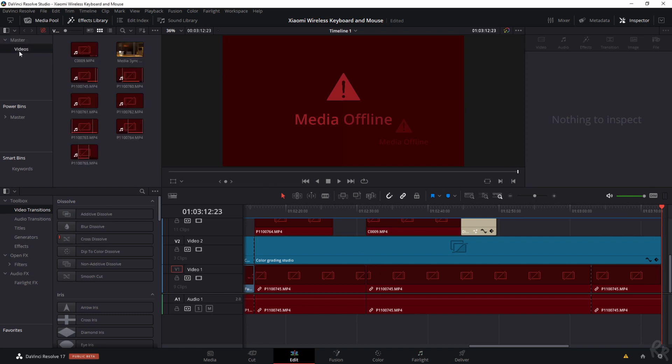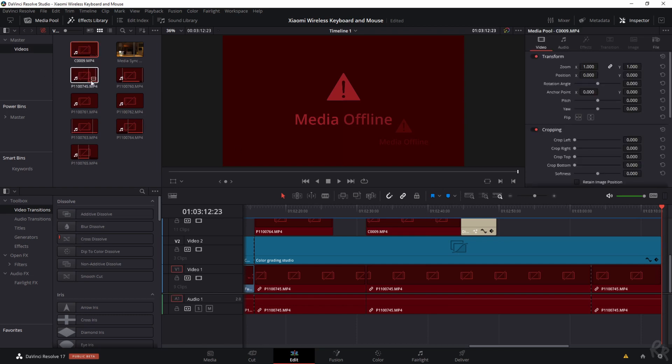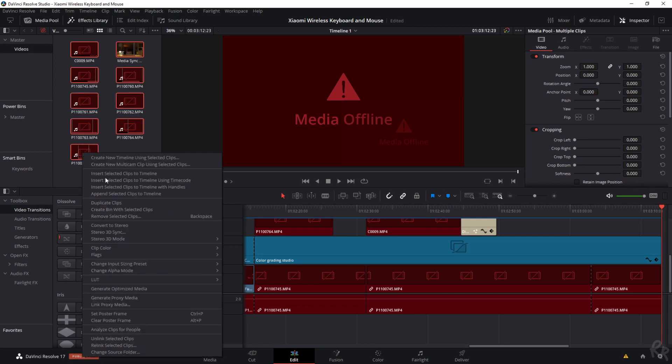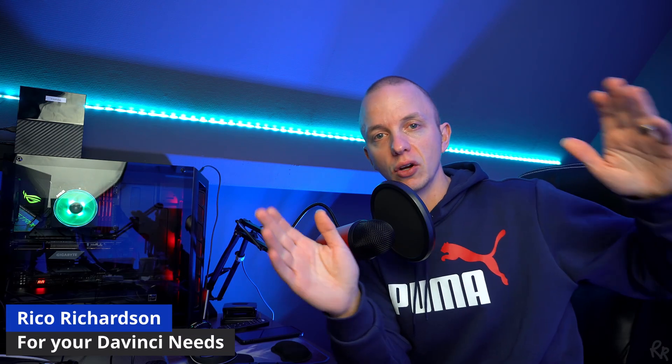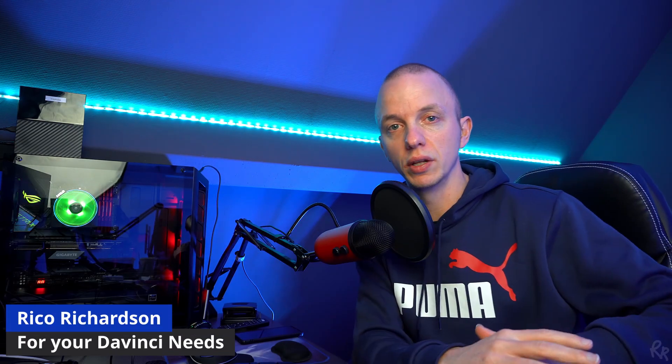I'm going to click on videos and you see that everything is offline and I can't work with it. Enrico, what is this? You said you could work on the same project. Yes you can. All you got to do is select these clips. So I'm going to select the first one, hold shift, select the last one and then hit the right mouse button, select relink selected clips, and then just navigate to the folder where the clips are stored. And then magically all your clips will appear again.